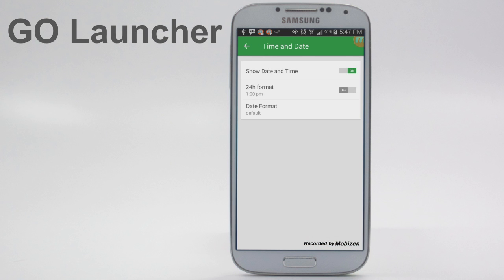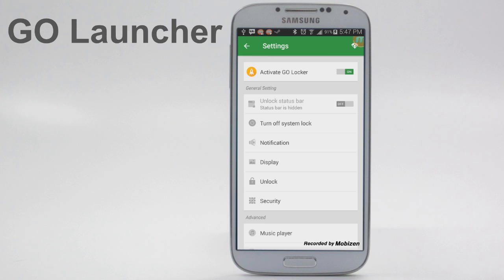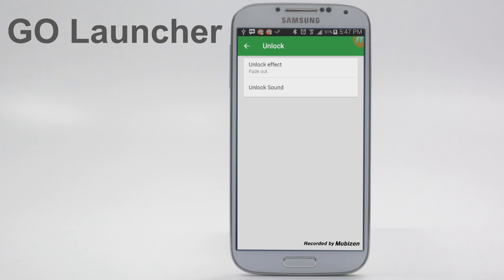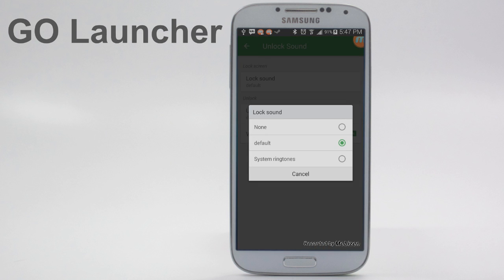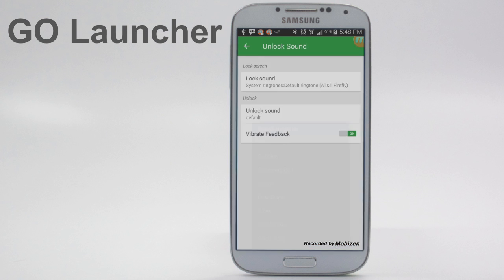You can also choose time and date display, give it a 24-hour format, or a different date format, and choose whether to even have the date and time on there at all. You can also hide the status bar altogether — that's why on my main screen I have the status bar hidden, because it makes the screen look a lot bigger. You can change the unlock effect, and there are so many. You can also change the unlock sounds — choose the default sound or look through your system ringtones and choose one.